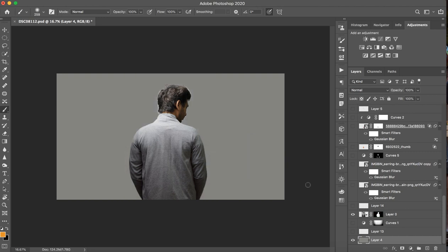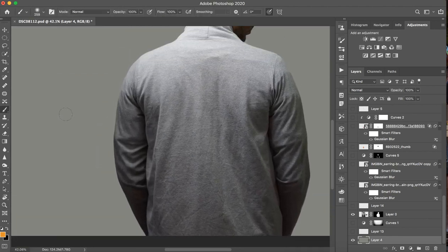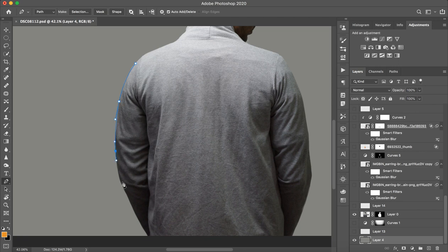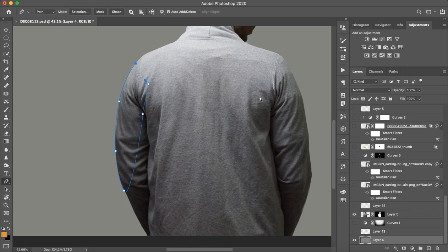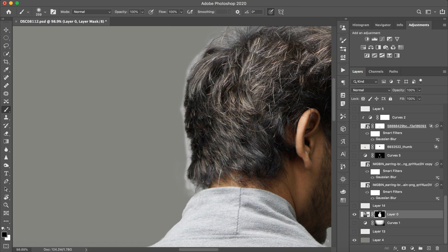I am going to mask it. Masking is very easy. If you don't know this, you can see my tutorial on how to master the pen tool — it is on my channel. Just select the pen tool, make a selection, and add a feather of 1 pixel. Then mask it as the selection. Now my image is masked and I have kept the hair details in the back.